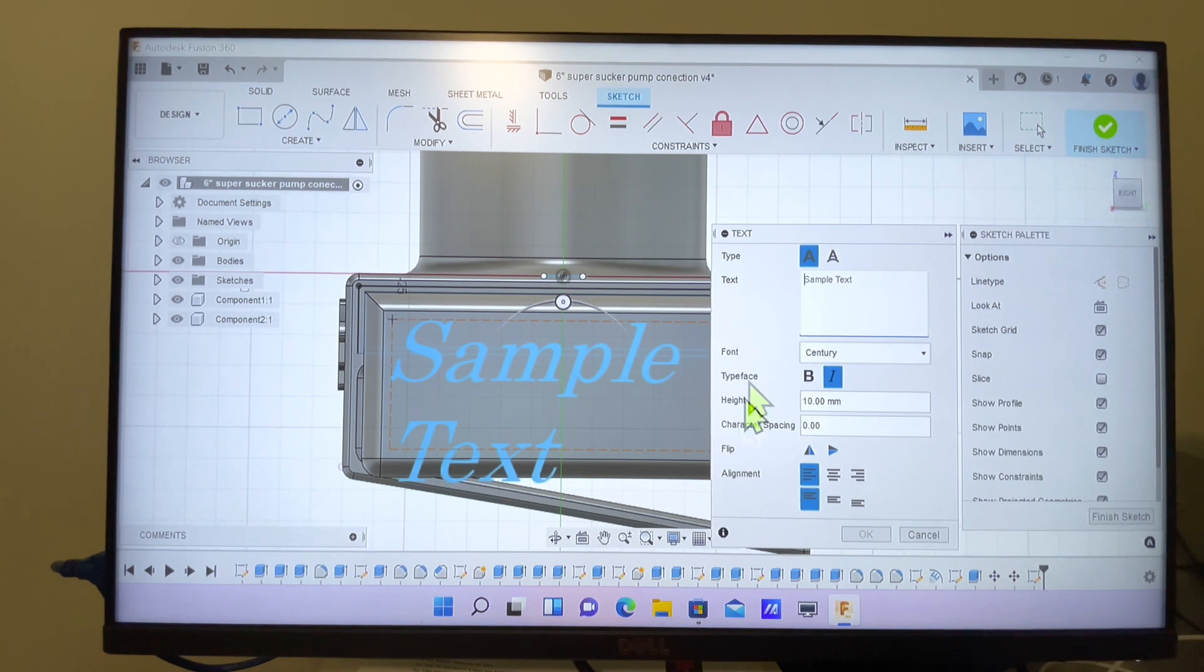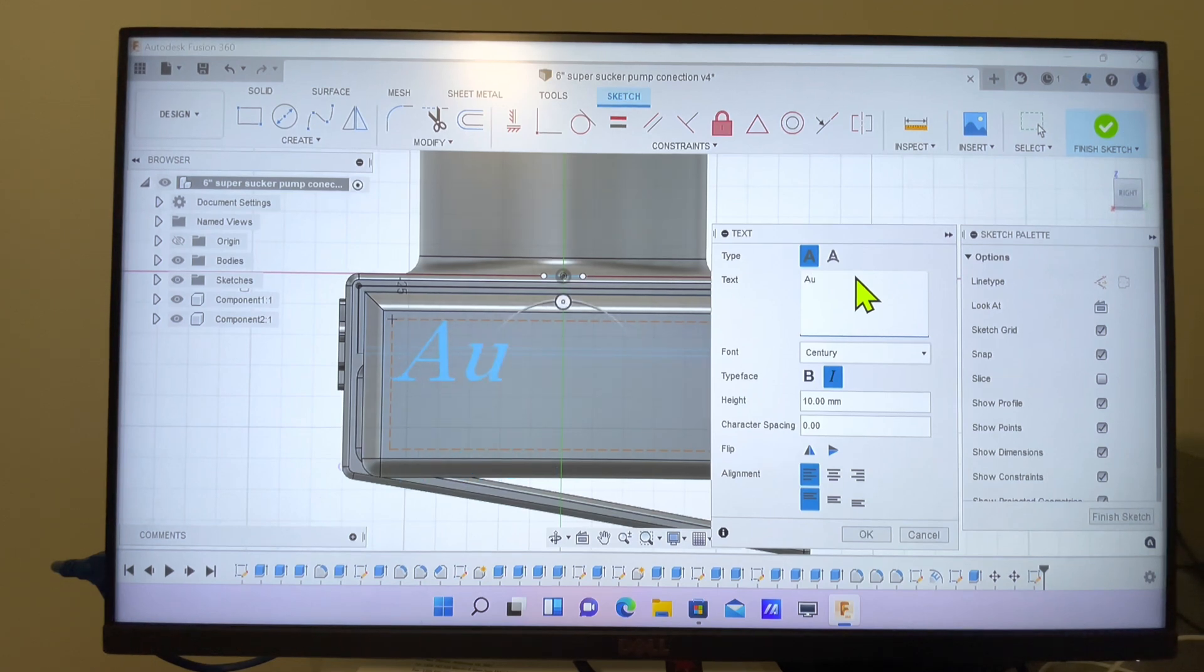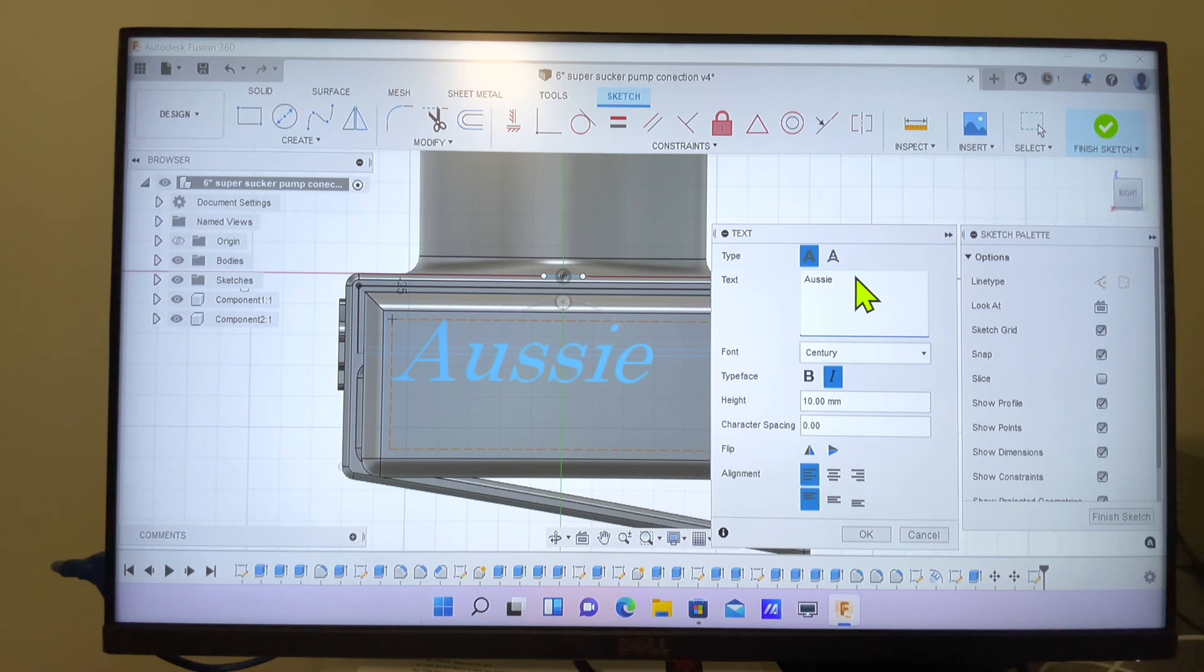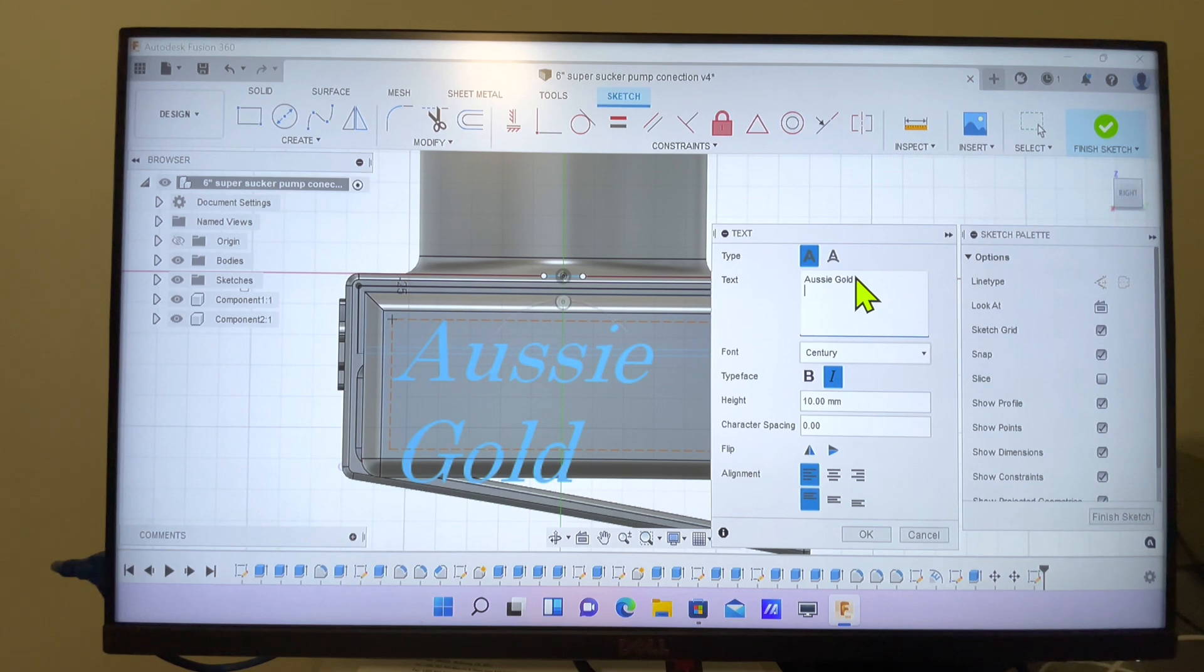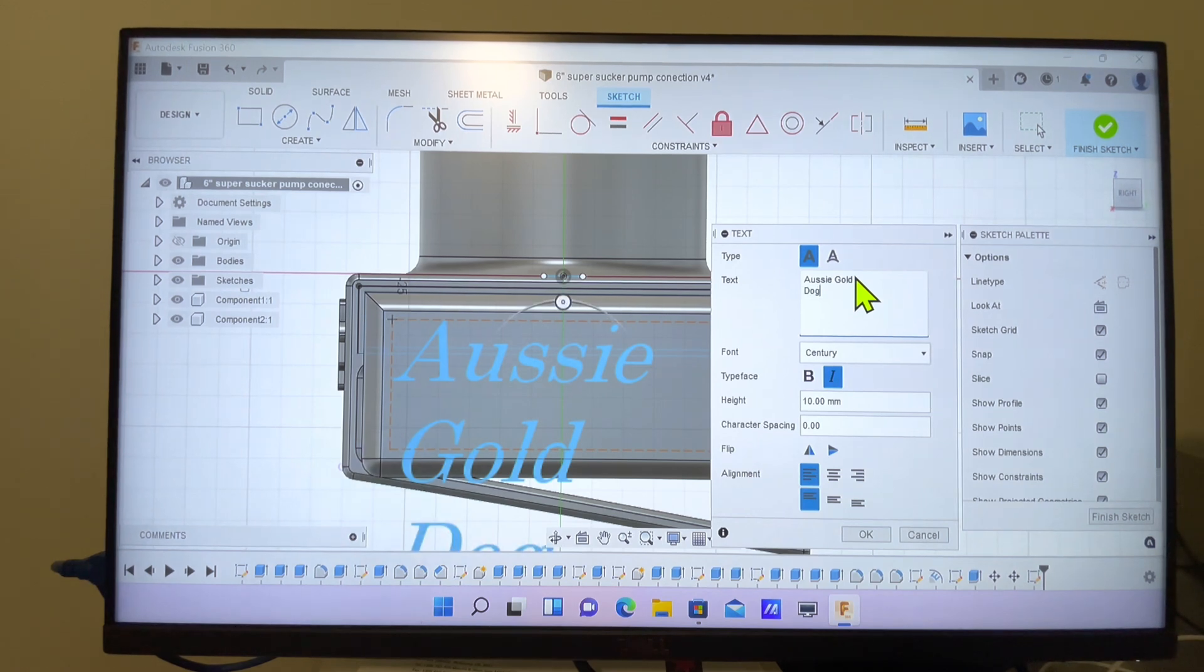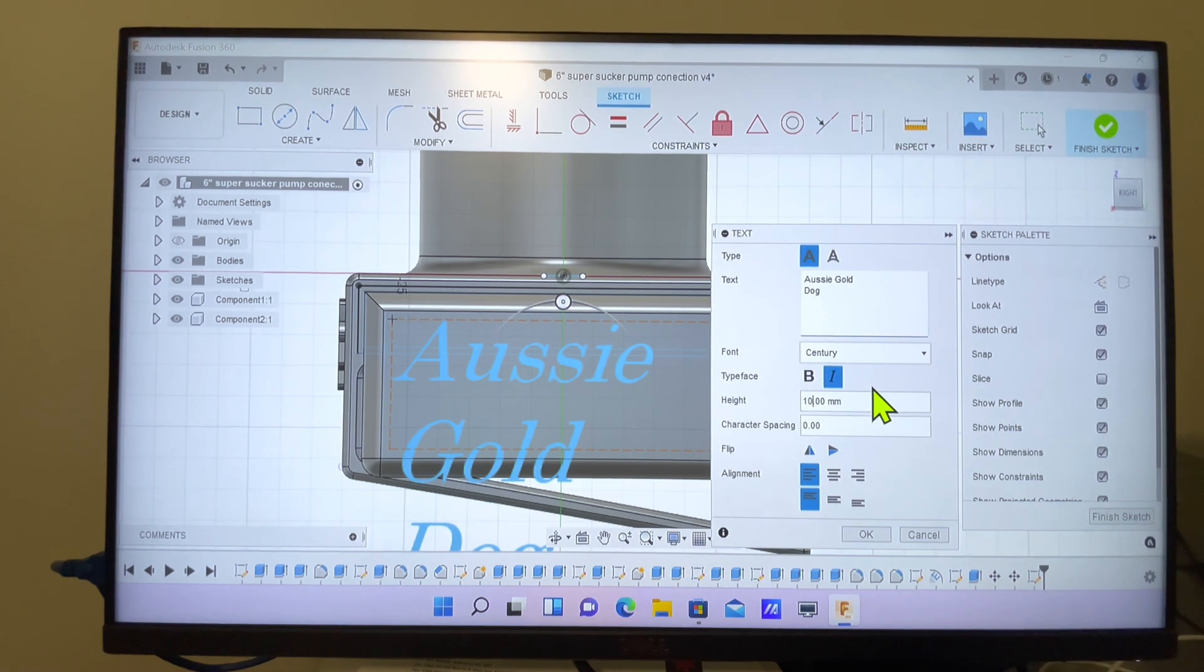Sample text will come up, so we get rid of the sample text and put in Aussie Gold Dog, which is our business name that we want on all our parts. It comes up at 10 millimeters, so we're going to reduce that down to 5 millimeters.